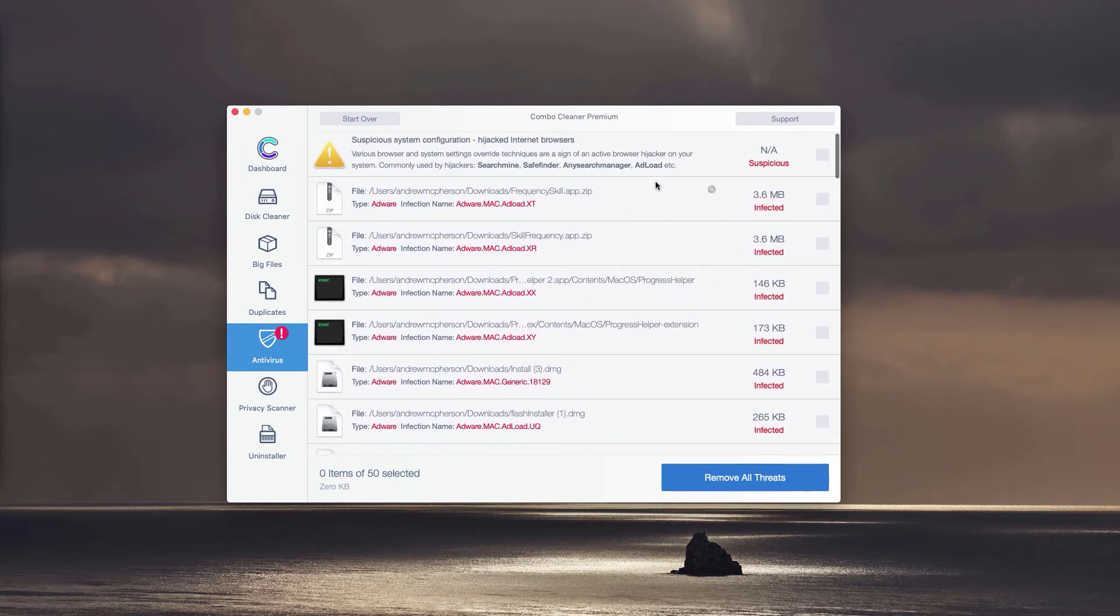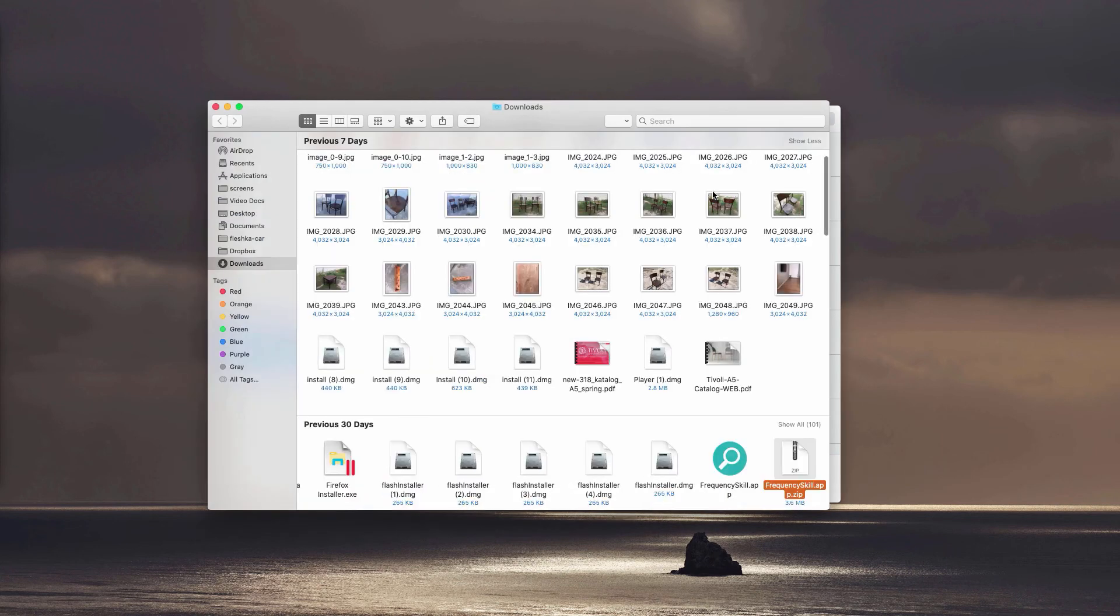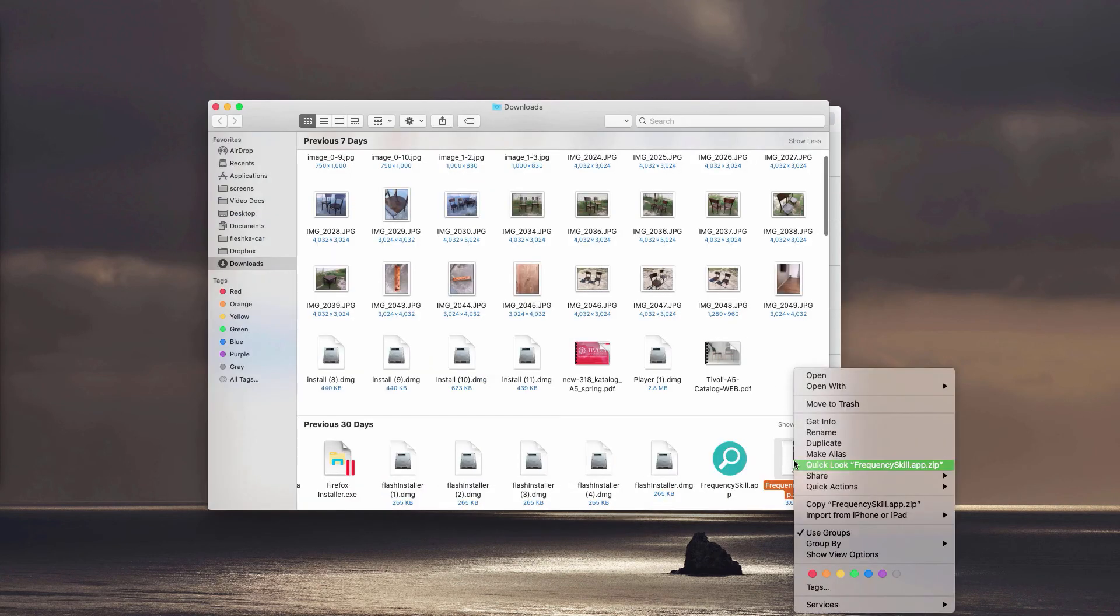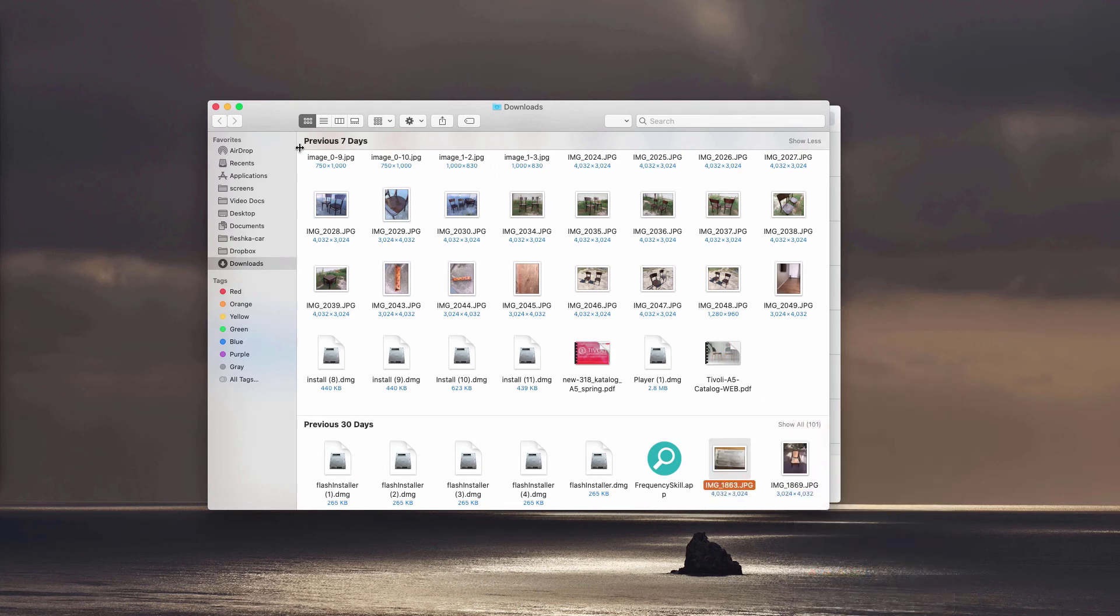You may remove each threat manually, one threat at a time, simply by clicking on this small icon that says Show in Finder. This will show you the location of this adware in the Finder and you can move it to the trash.